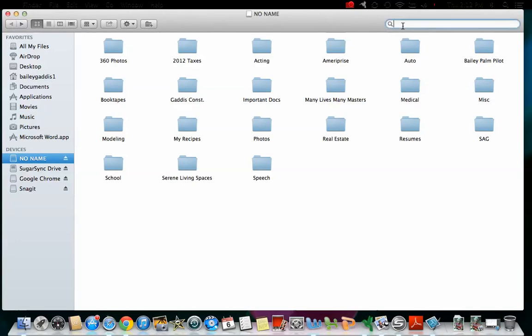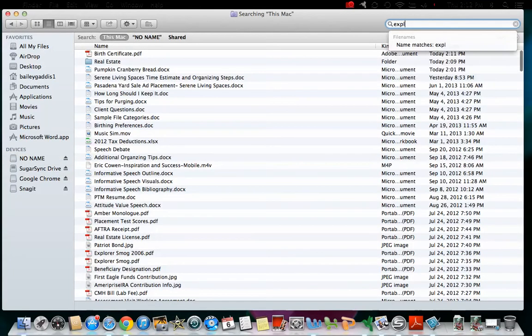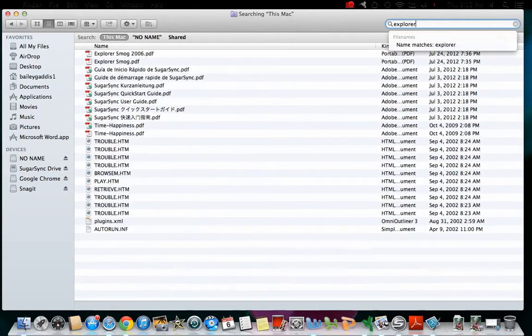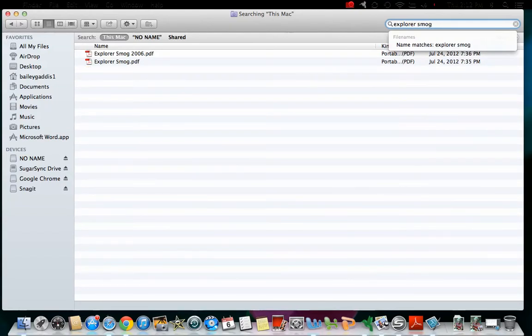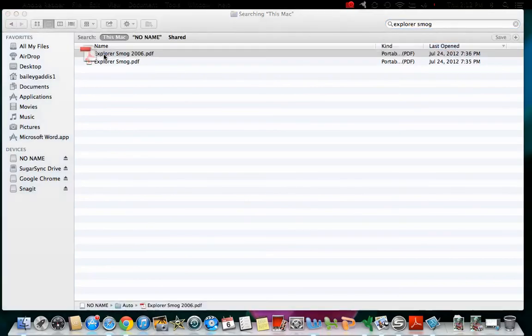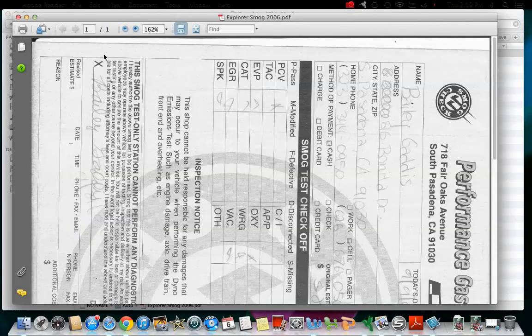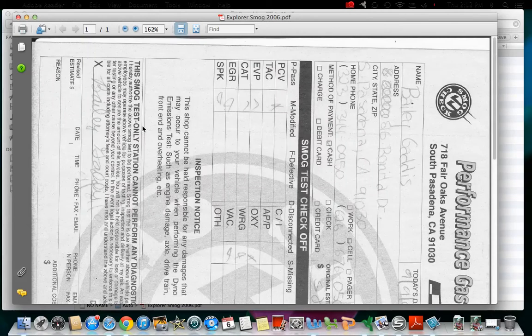Say I want to look up my records for my smog check for my Explorer. I would start typing in Explorer, smog check. Okay, so this pulls up two documents for my Explorer smog checks. You just double-click on that. It pulls up the record, and you'd print it if you need to.